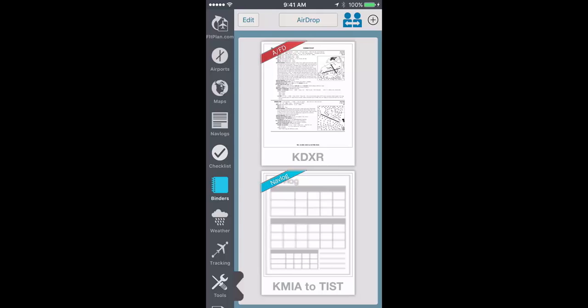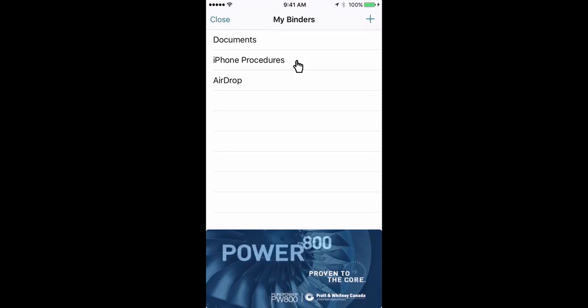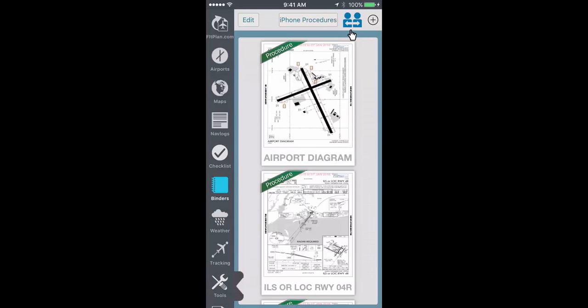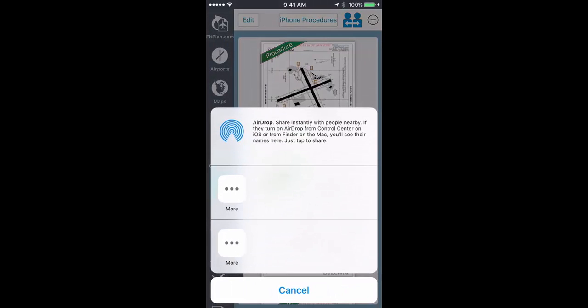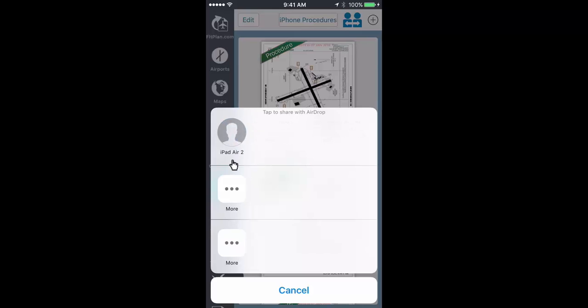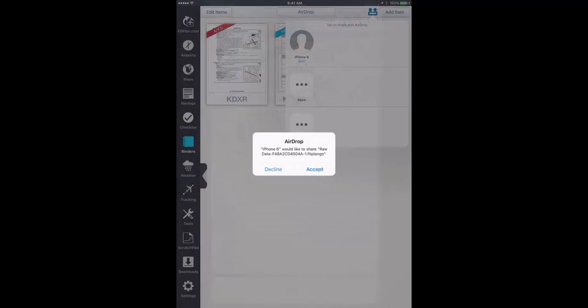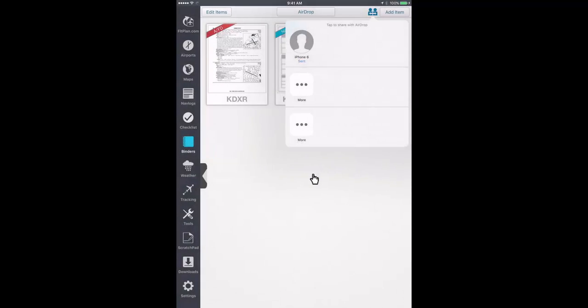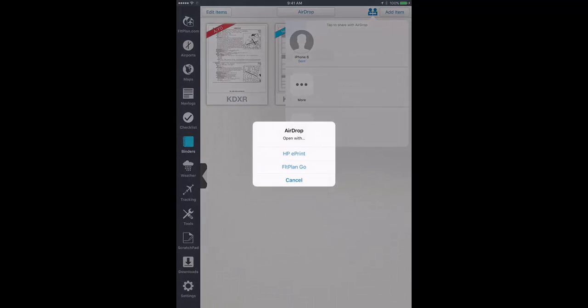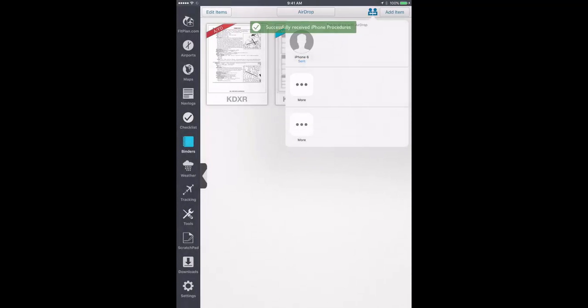For example, select an existing binder on your iPhone and then tap the AirDrop icon. Tap the device you wish to AirDrop to and the binder will be transferred to that device. On your iPad, tap Accept to receive the new binder and all your documents within that binder from your iPhone are now on your iPad.